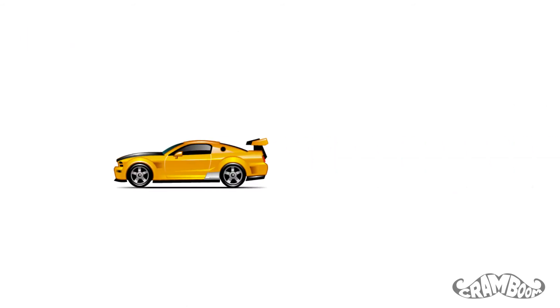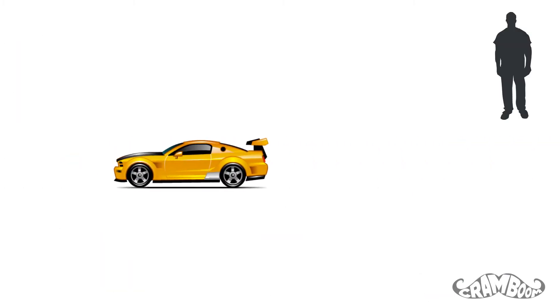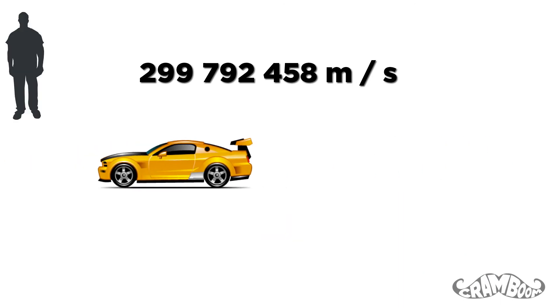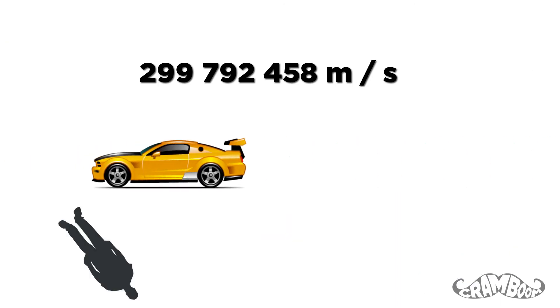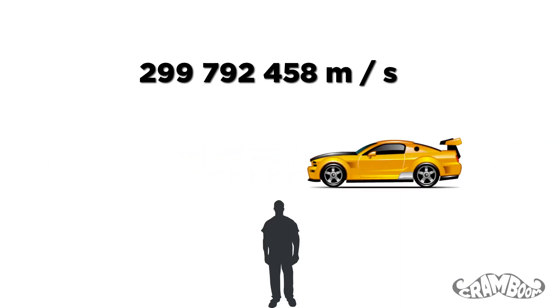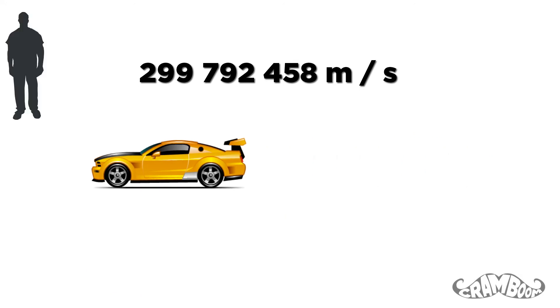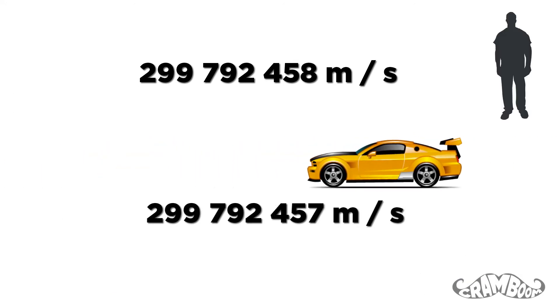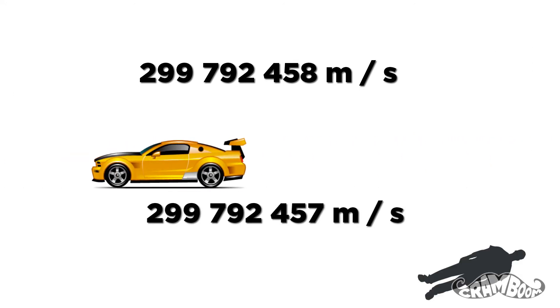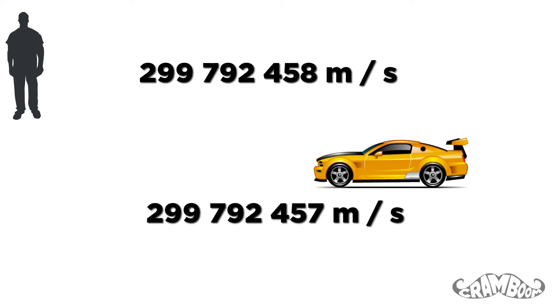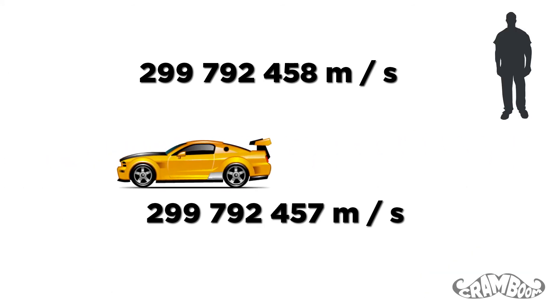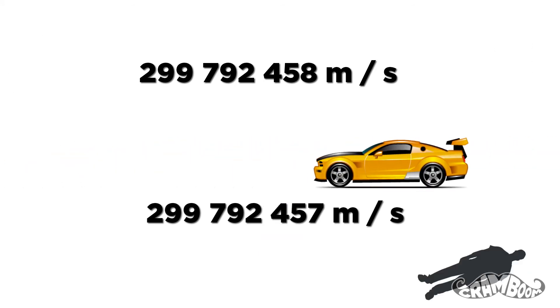But special relativity says that no matter how fast you're going and no matter what frame of reference you're in, light will always travel at 299,792,458 meters per second in a vacuum. You could be traveling at 299,792,457 meters per second, but if someone shone a flashlight in front of you, the light would still look normal.